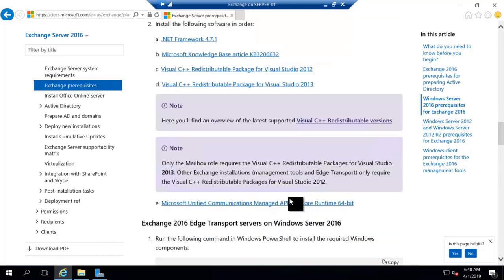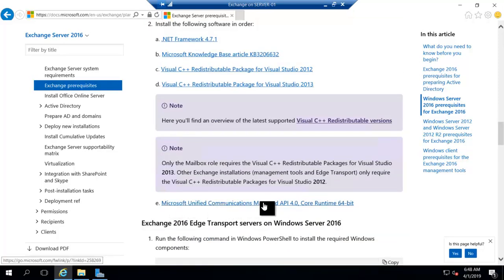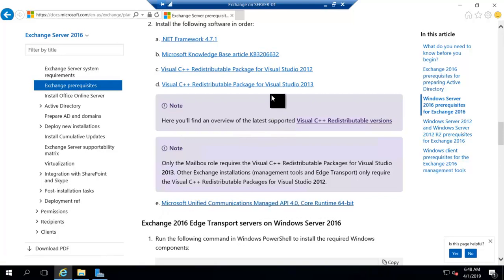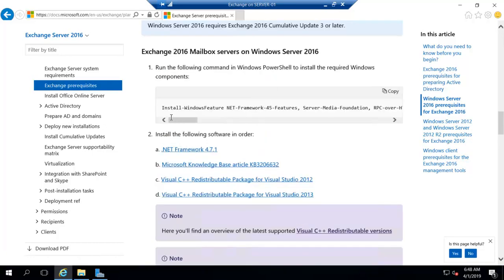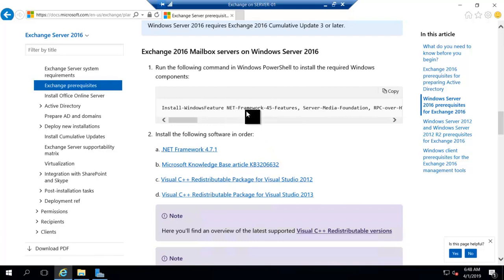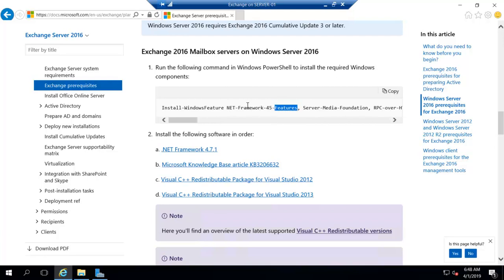Also, we have to install Microsoft Unified Communication Managed API 4.0 Core Runtime. So I have already downloaded it, and once we have installed all these requirements, then we can just copy this PowerShell command, and we will run this PowerShell command, and all the prerequisites will be done, and after that we will install our Exchange Server 2016.